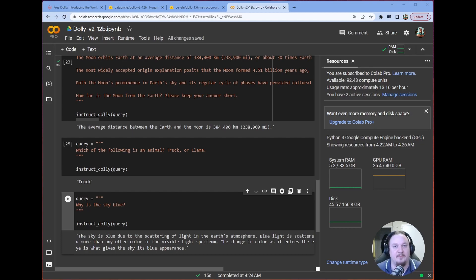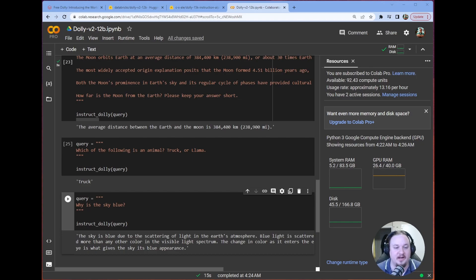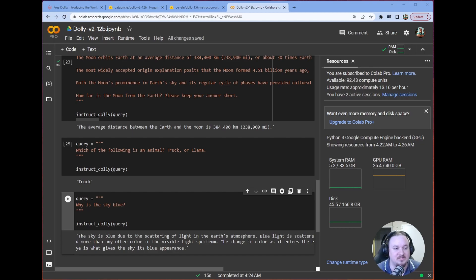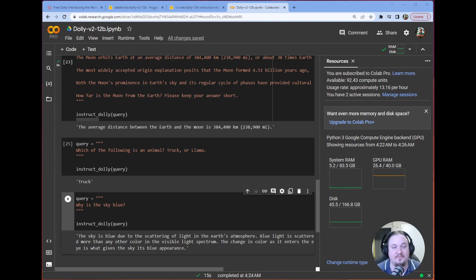First of all, I gave a passage from Wikipedia and then I asked Dolly to tell me how far away the moon was from the Earth and it gave the correct answer, which is fantastic. That's one of the tasks that it was fine-tuned on, so it makes sense.